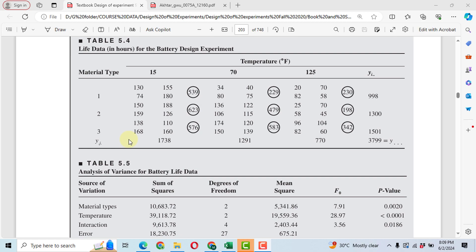Bismillahirrahmanirrahim. In this video I will solve problem 5.1 from the book Design and Analysis of Experiments by Montgomery. In this problem we have two parameters: material type having three levels 1, 2, and 3, and temperature having three levels — 15°F, 70°F, and 125°F. We will also analyze the interaction effect of material type and temperature on the battery life, which is our response variable.